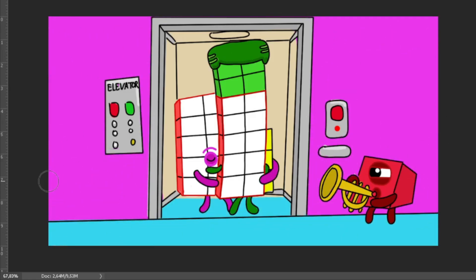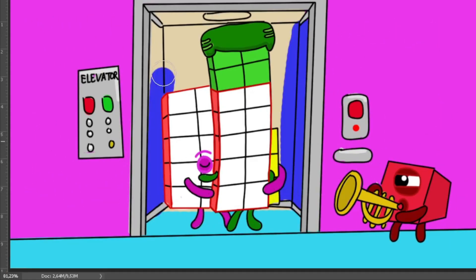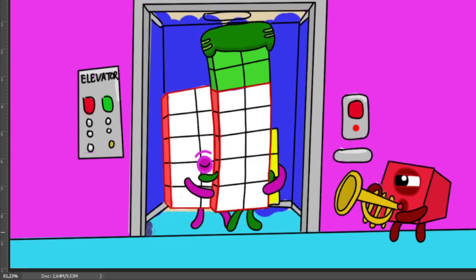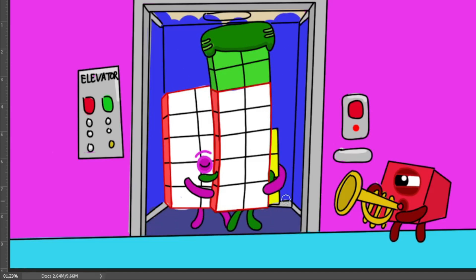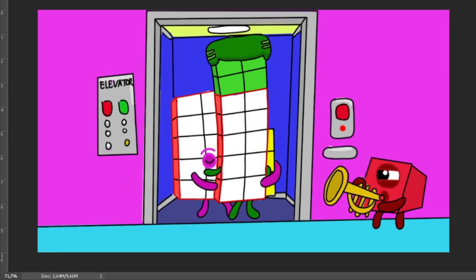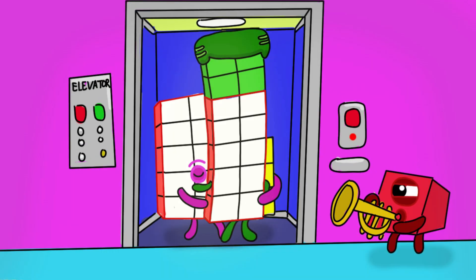So here's to moments that make us believe in the power of hugs and the joy they leave. Numberblocks remind us every day so keen that love is the sum of all we've seen.